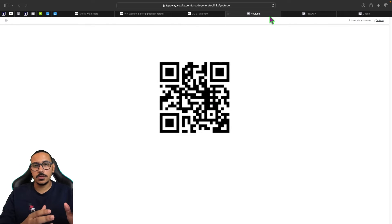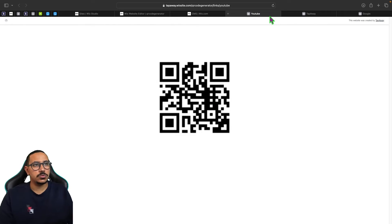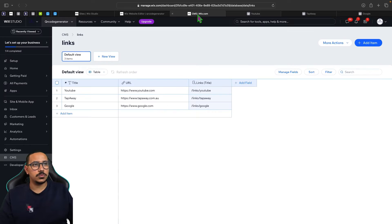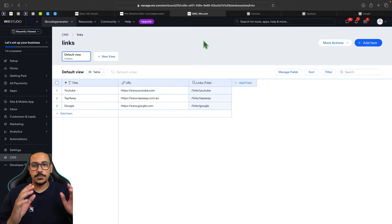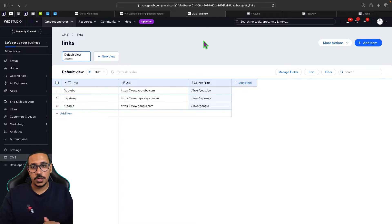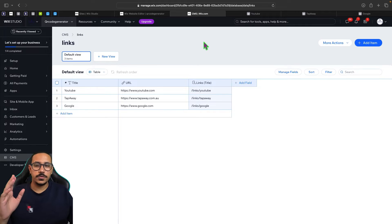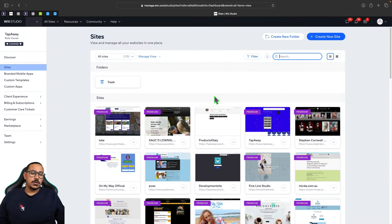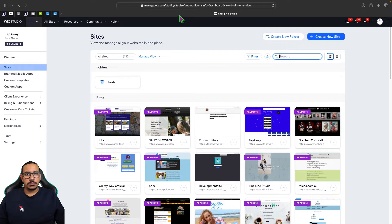If there's something that you're interested in, please make sure you do follow along this tutorial and give us a like and a subscribe if you liked it. Without further ado, let's get started. We're going to be using Wix to create our batch QR code creator tool.